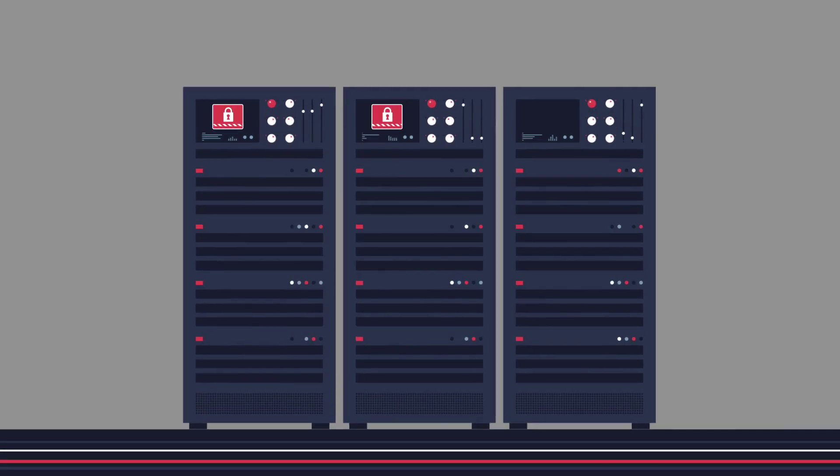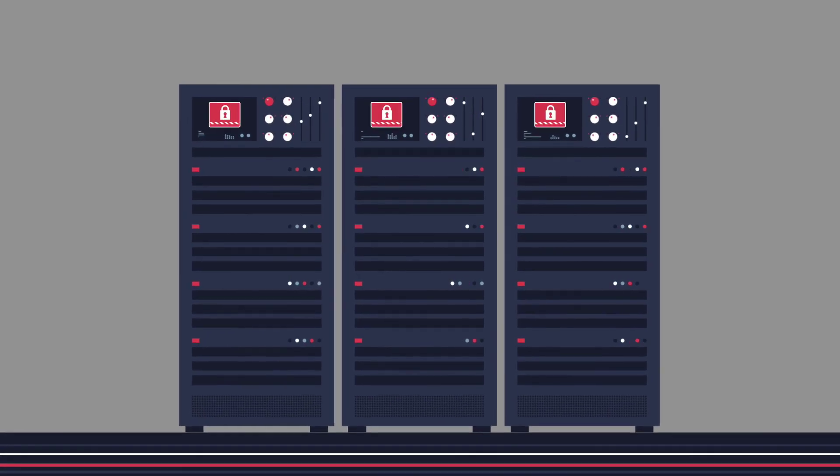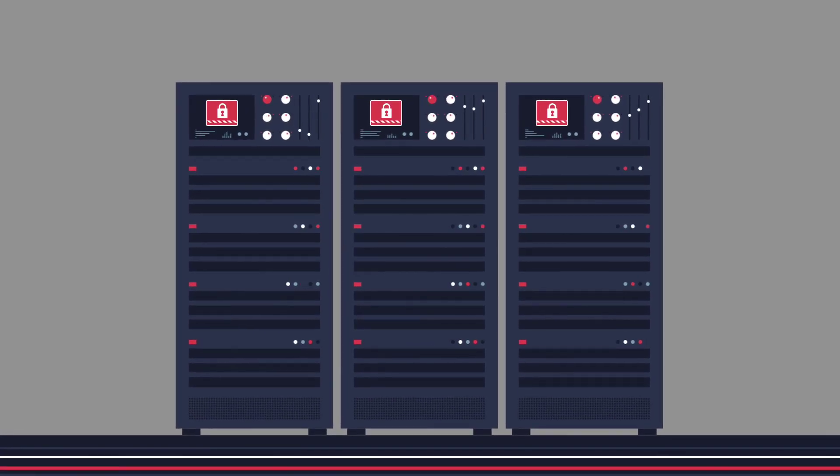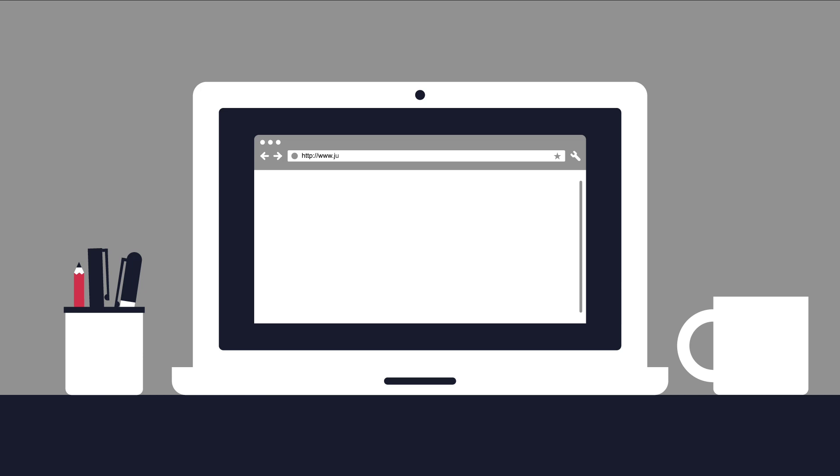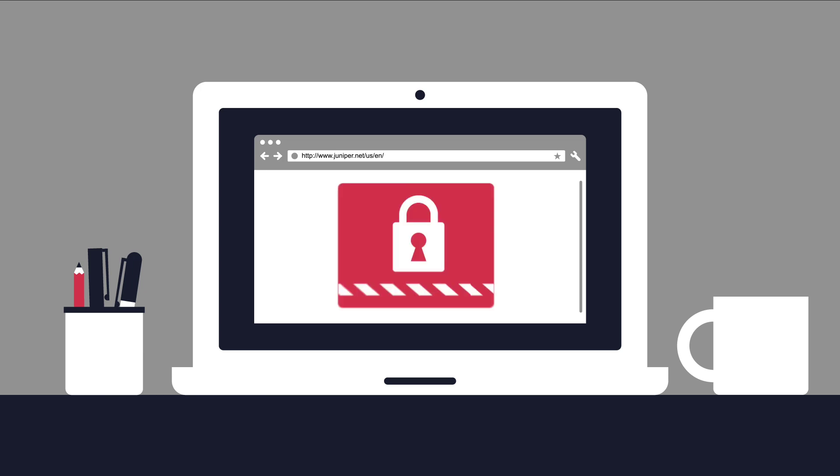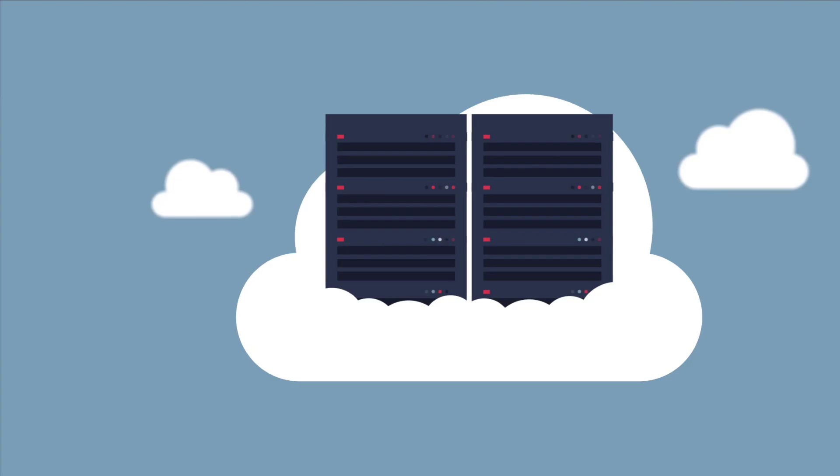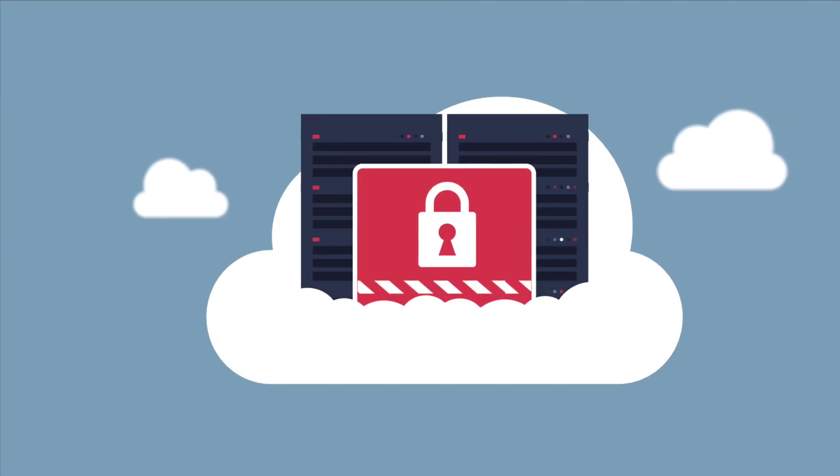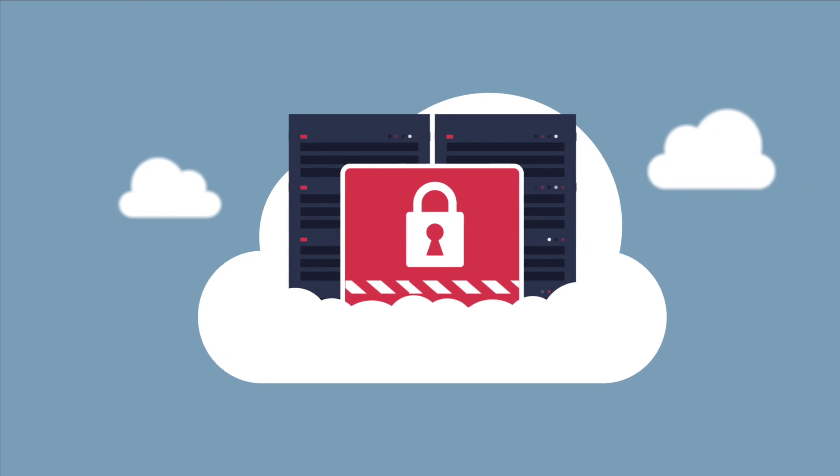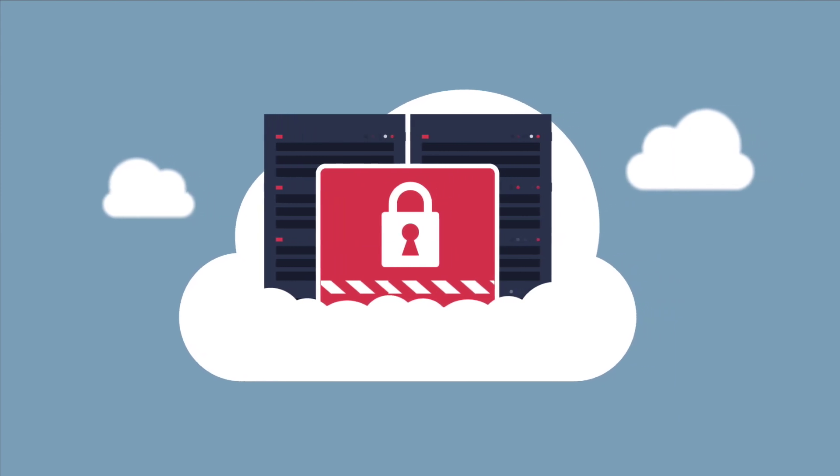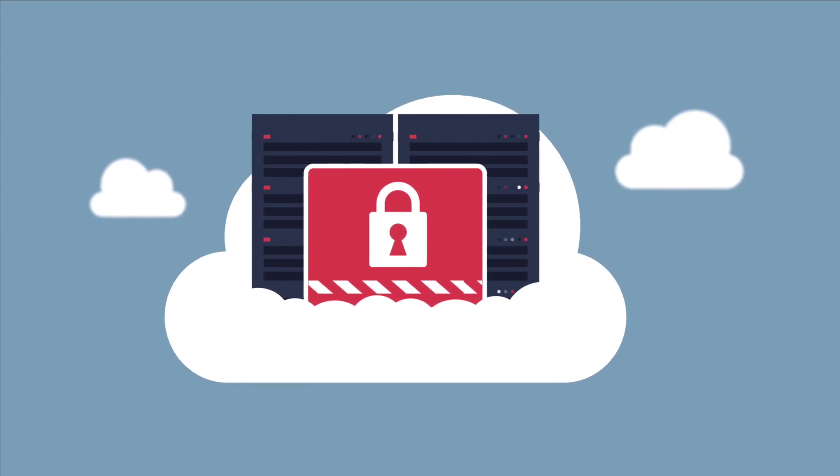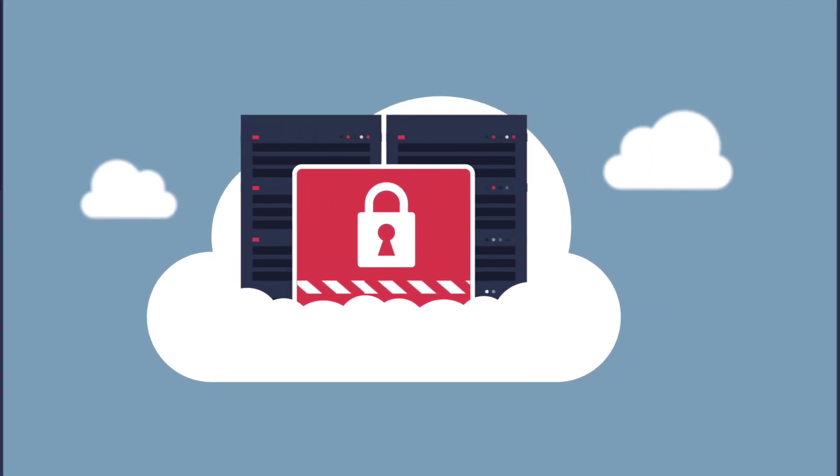But this kind of robust auditing and granular security can't just start and stop at the device. What's needed is end-to-end security that envelops the entire network, from the devices to the data center and everything in between.